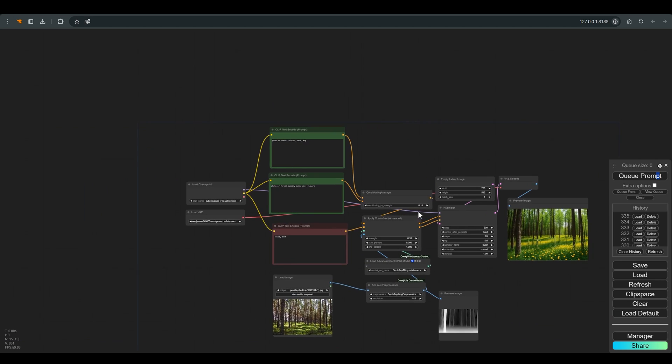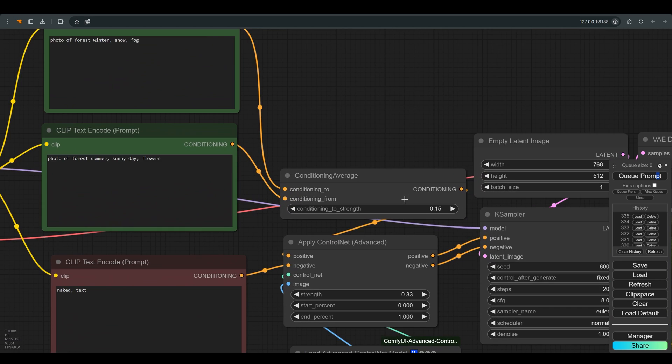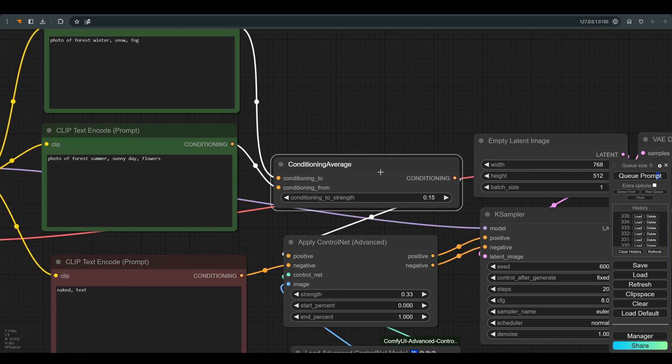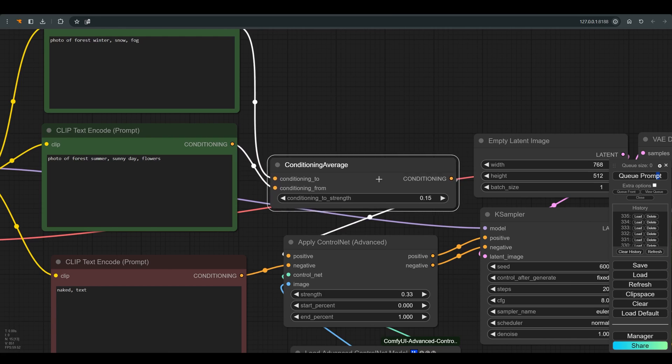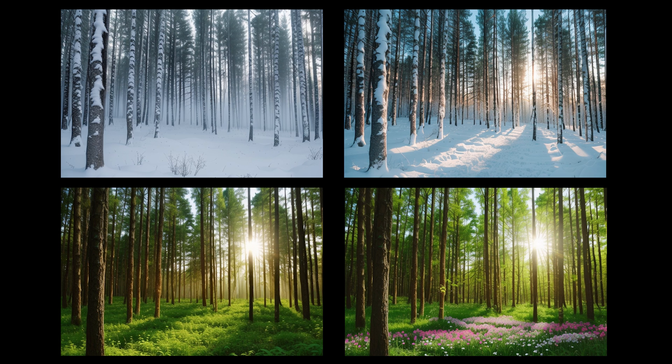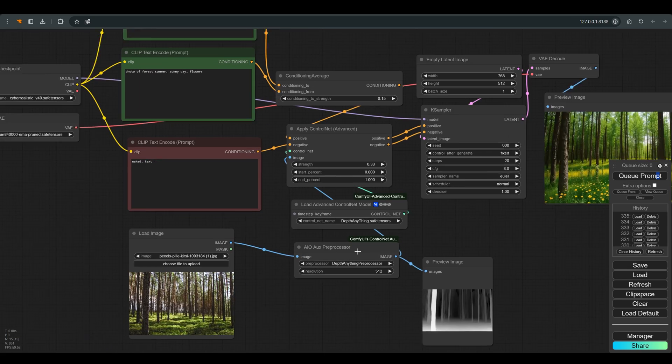Hi. Today we will see how to use the conditioning average node and how it is possible to achieve such changes between different images. Our workflow is very simple and of course you will find it in the description of the video.